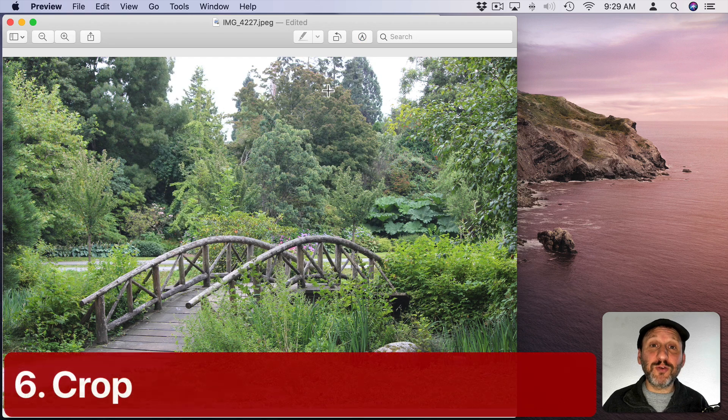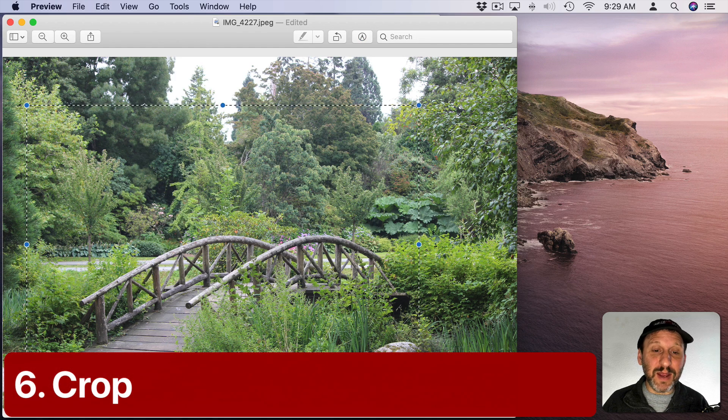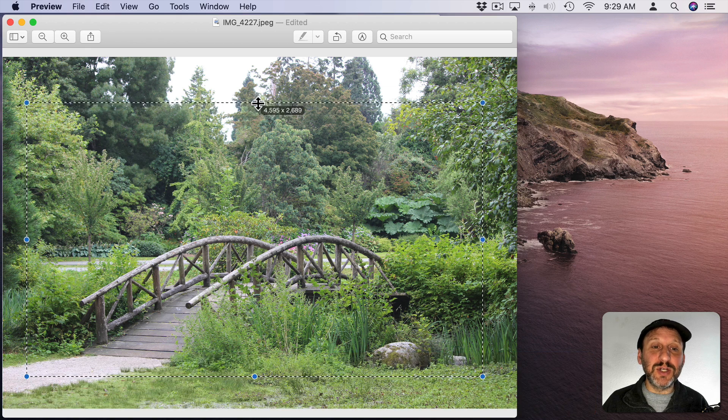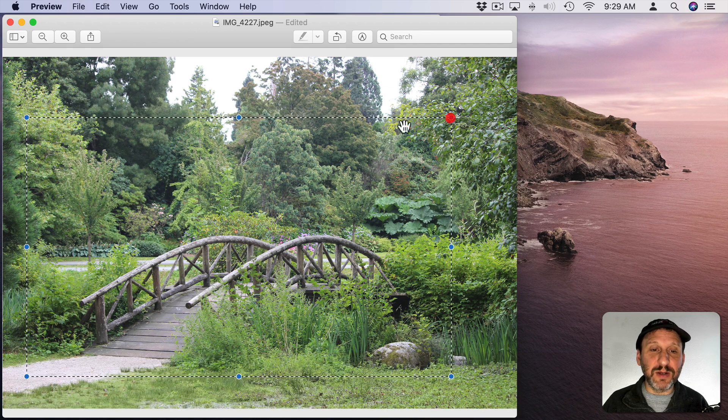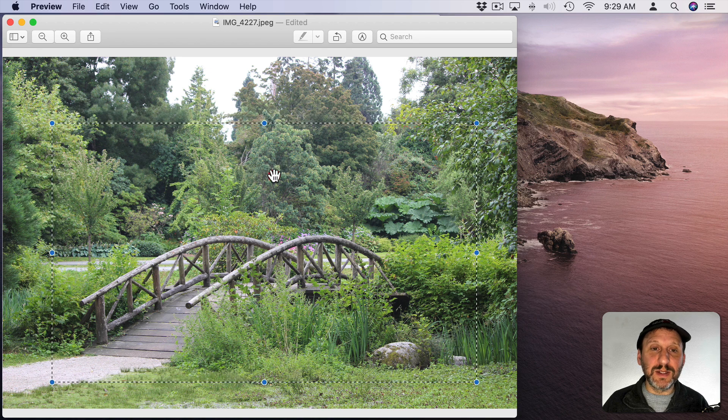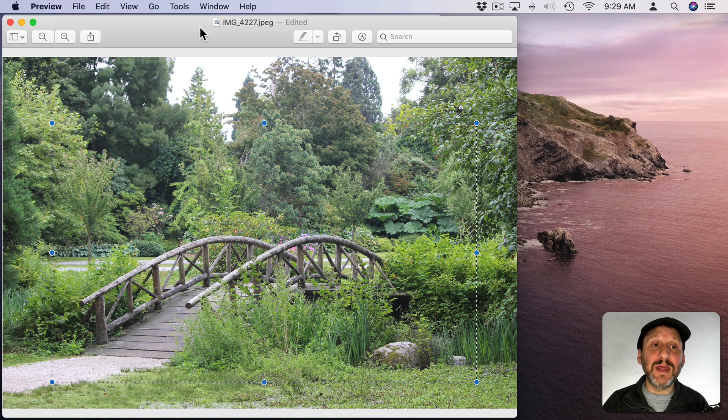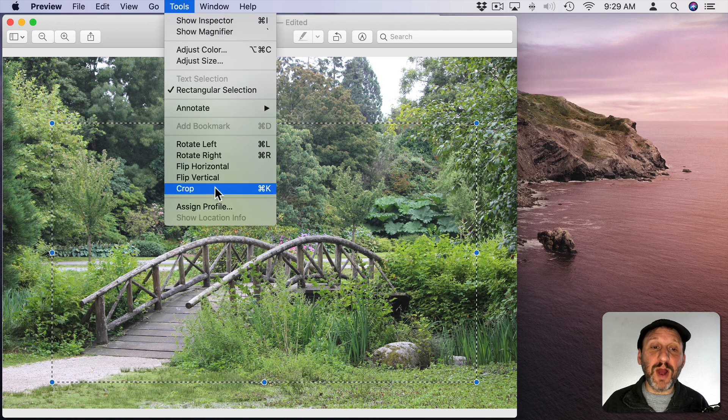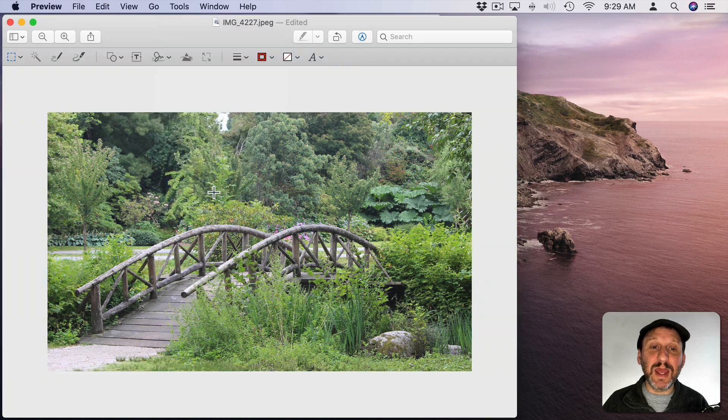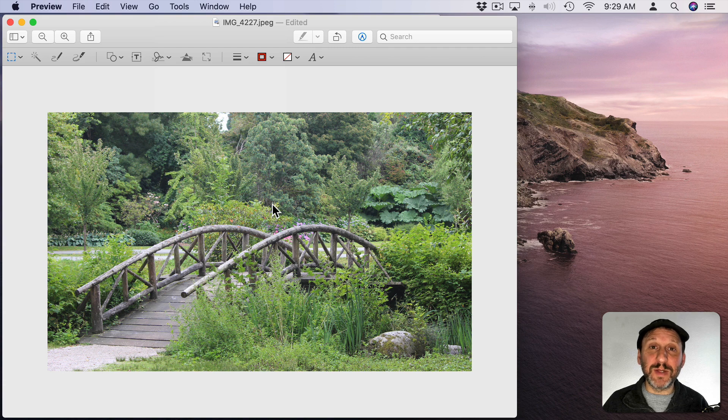You can also crop an image. To do that simply just select an area of the image and you can adjust using these blue dots here. You can get to exactly where you want and then go to Tools and Crop or Command K and it'll crop to that. Then you can export and only get this portion of the image.